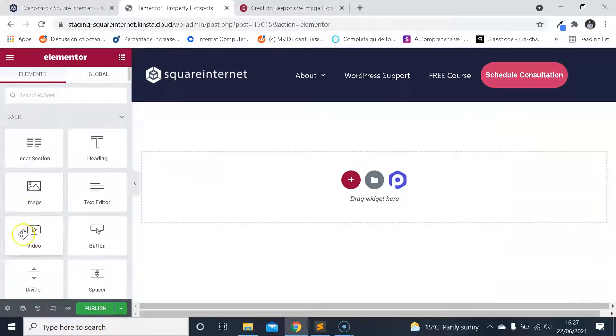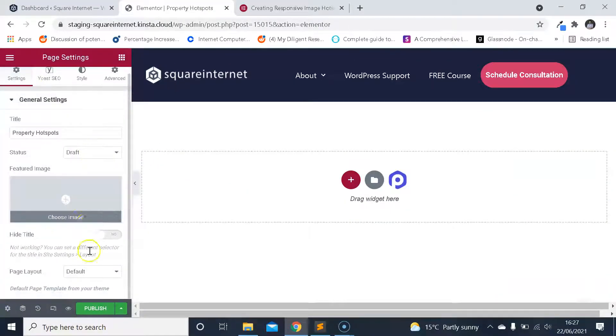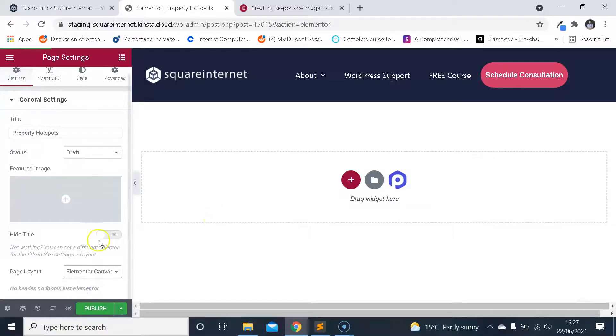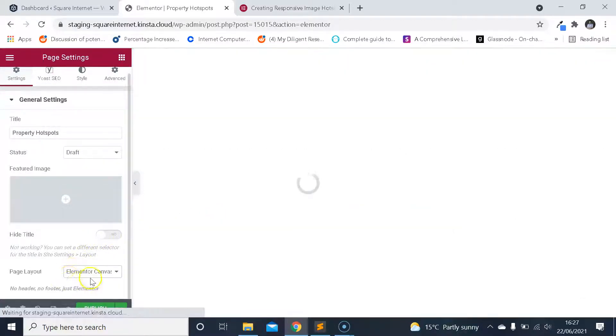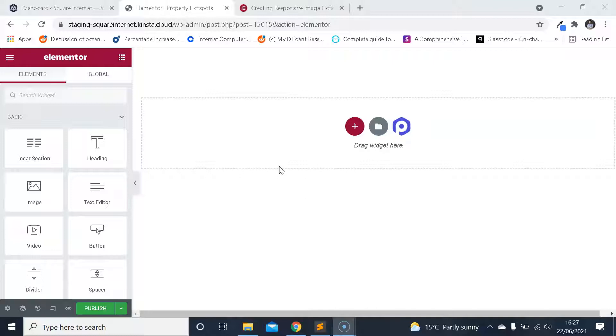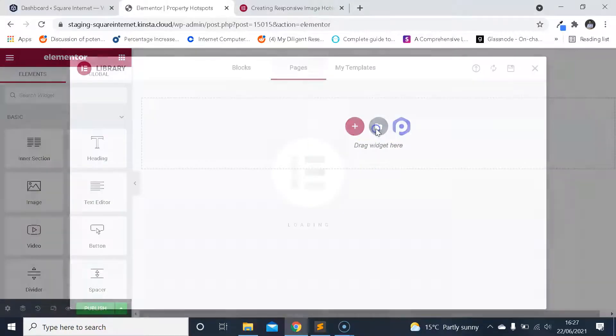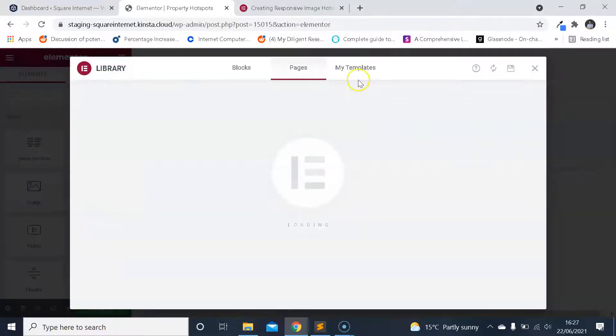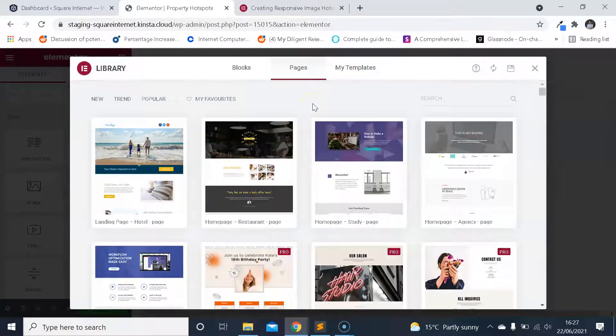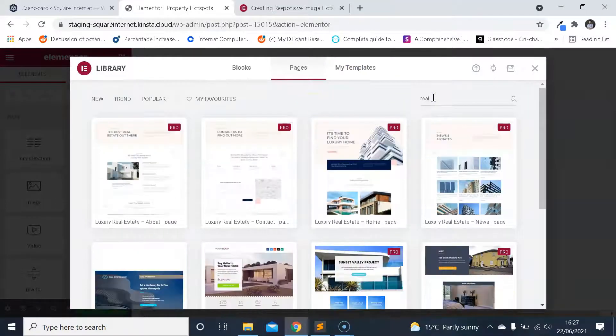I've got Elementor open here in a draft page. I'm just going to set it to Elementor canvas mode, which removes the header and footer. I'm going to show you how you can use this to market property and to use it on images of properties. I've got a blank page and I'm going to find a template that's property focused just to start with.